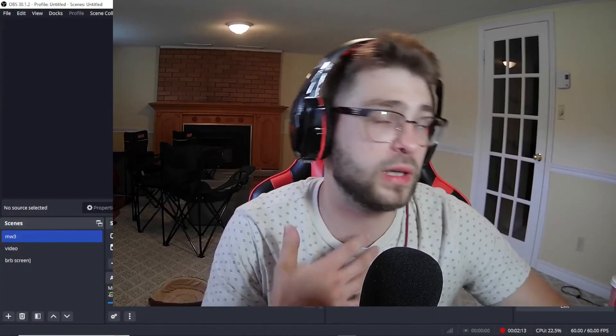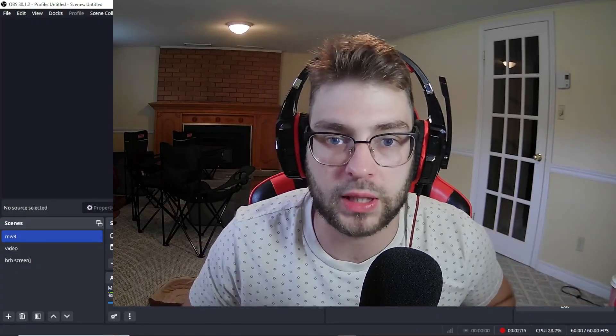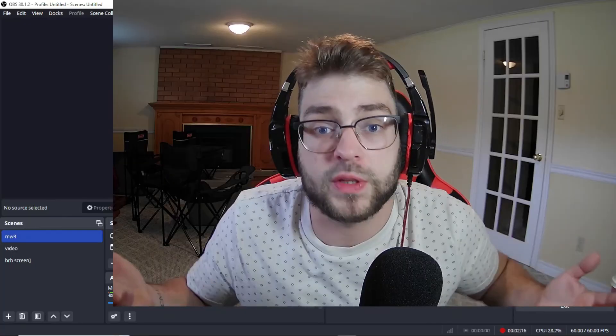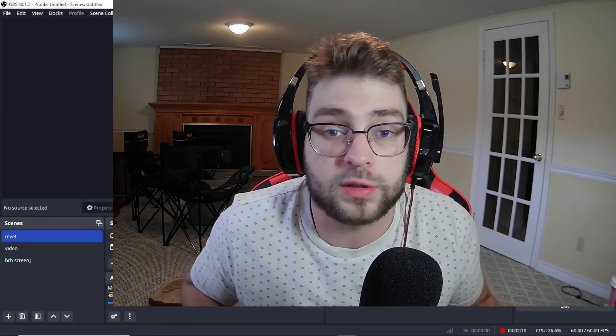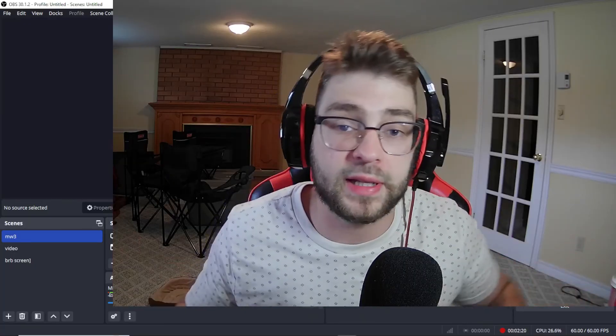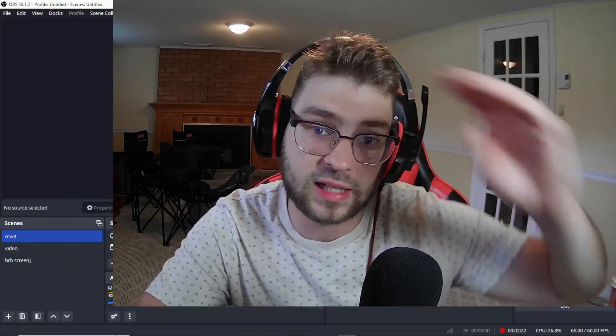If you guys enjoyed the video, give it a like and subscribe – I would greatly appreciate that. I hope this video was helpful. I know it was a very basic video, but hopefully it did help you guys. Anyway, I'll see you guys in the next video. Adios!